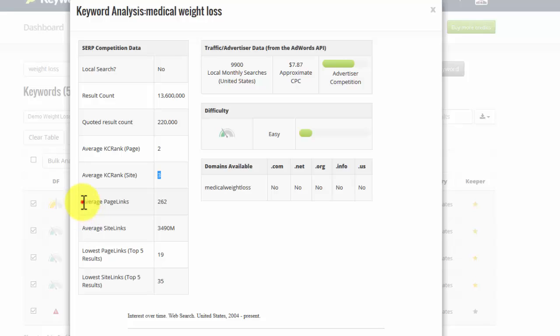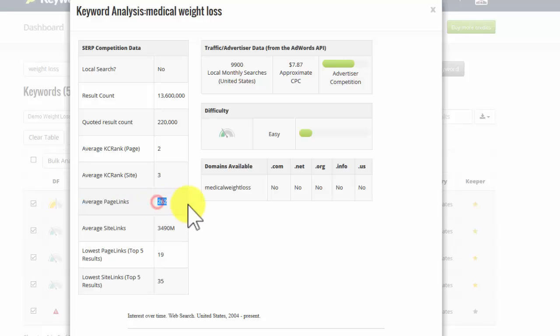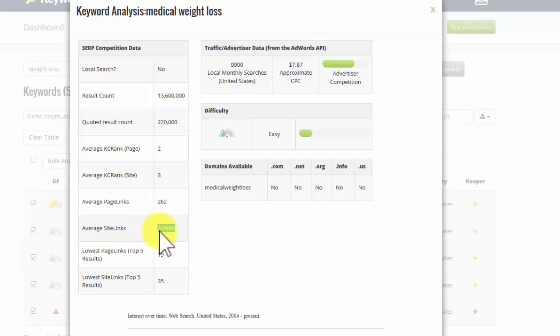And the average page links, this is to the specific page, remember, in the top 10, are 262 links. Lots of links to the sites, 3,000 million, but that's going to be skewed by probably one or two big sites. I'll explain that in a second.